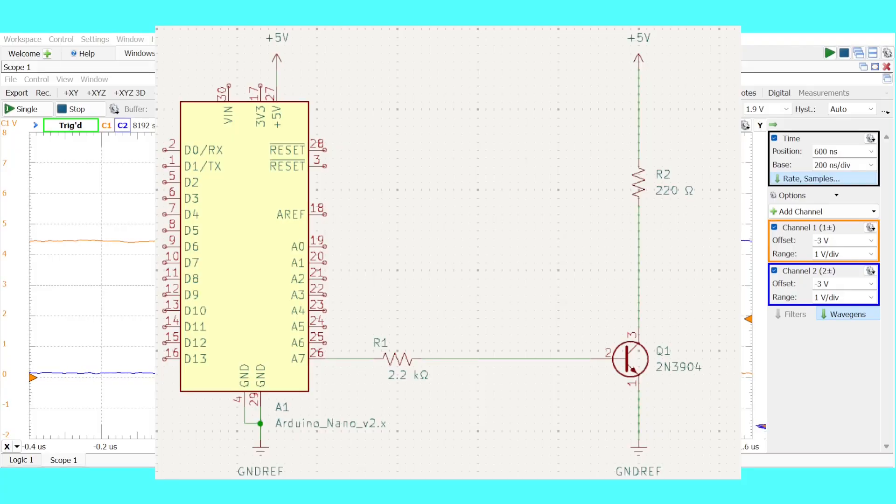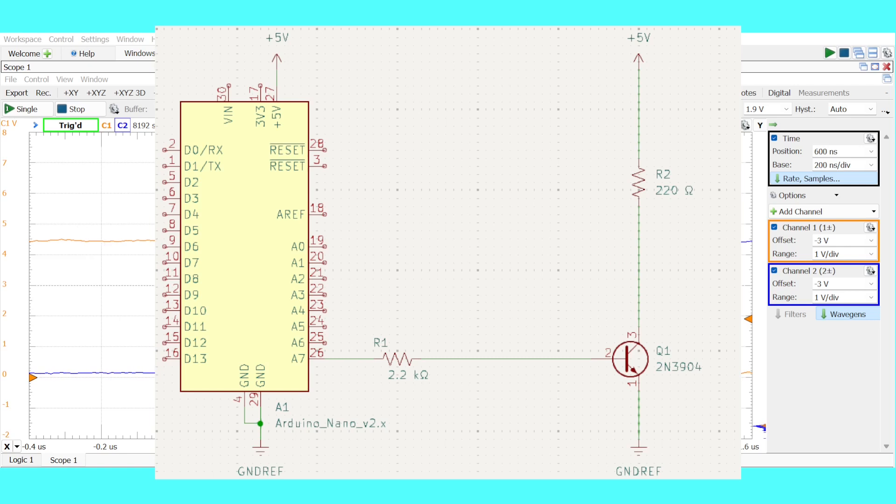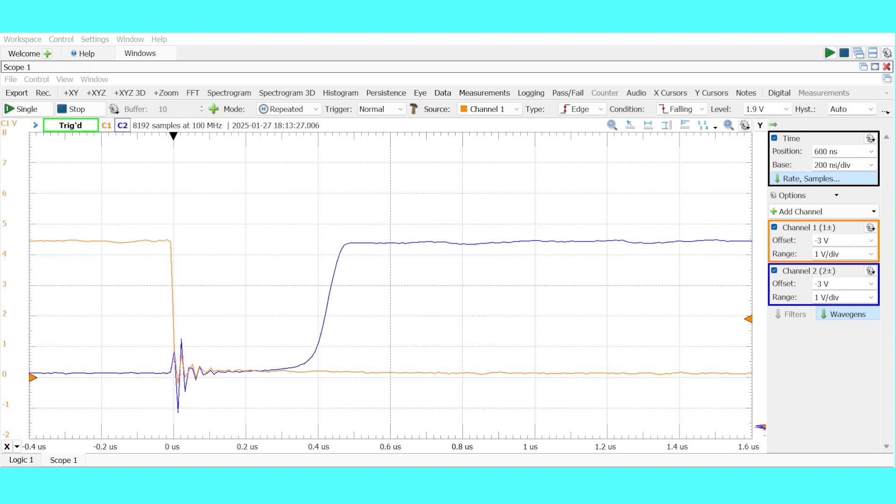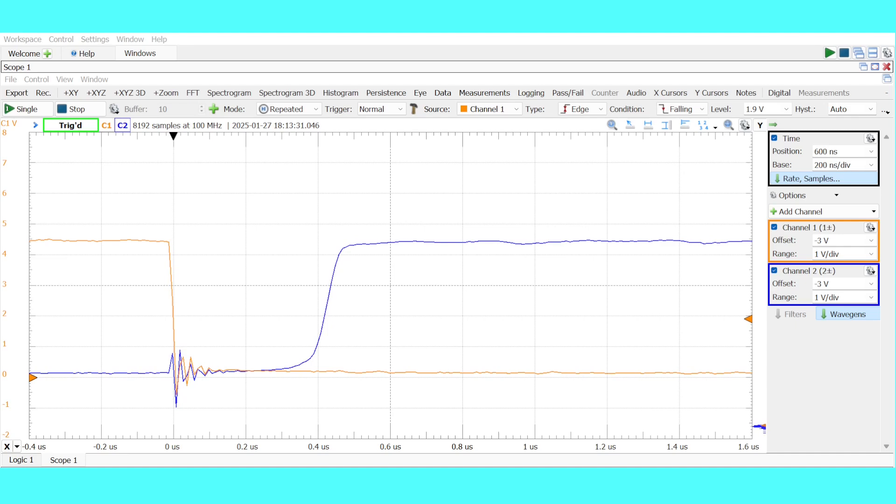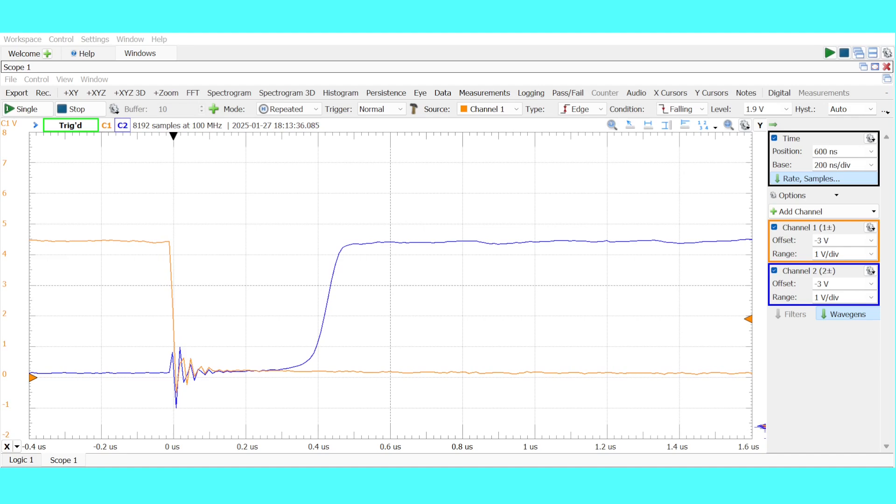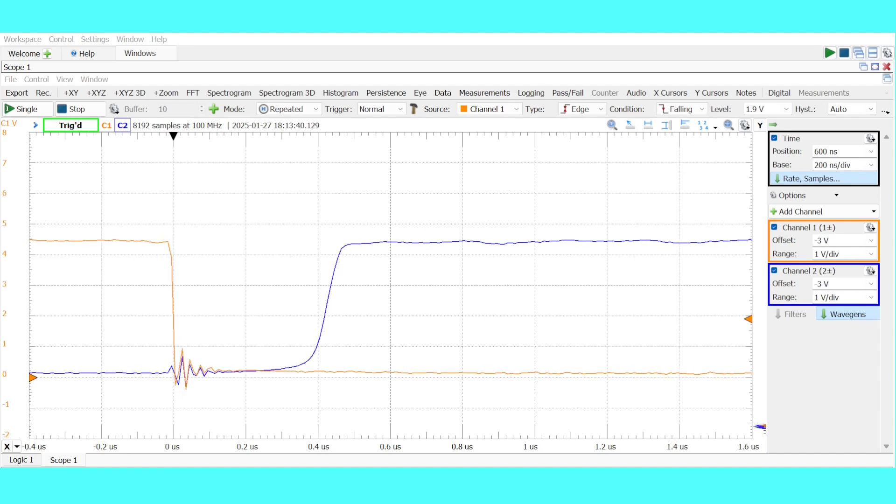We'll start with this schematic here where you see a 2N3904 transistor is controlling a 220 ohm load. It's being driven by the A7 pin of an Arduino Nano Every and there's a base resistor of 2.2k ohm. As a starting point the transistor is deep into saturation and has a turn-off speed of about 0.4 microseconds. In this case the orange is the input waveform and the blue is that voltage measured at the collector of the transistor.